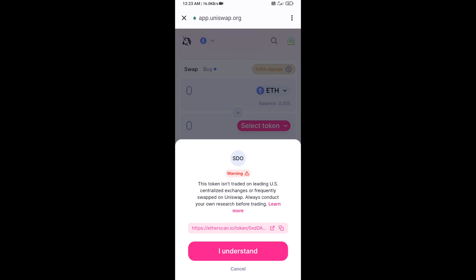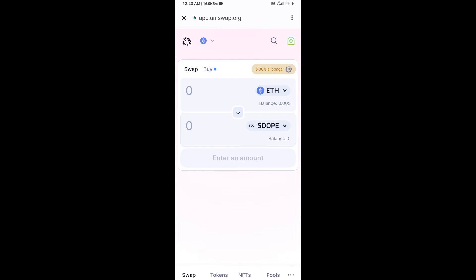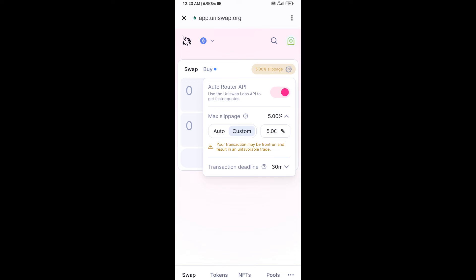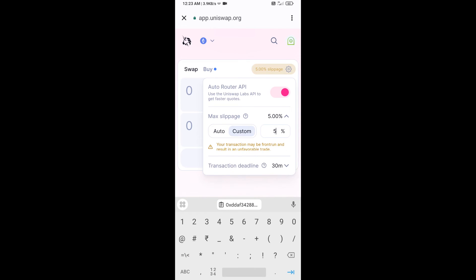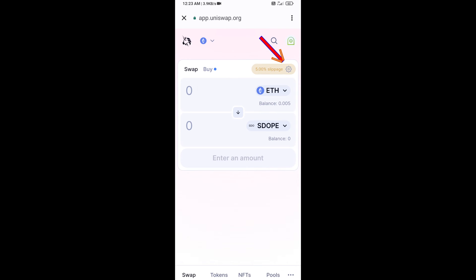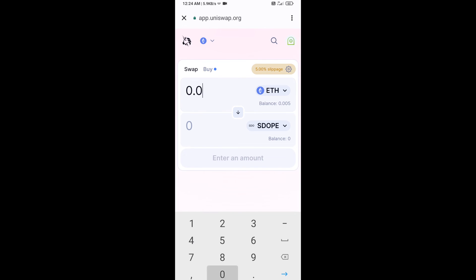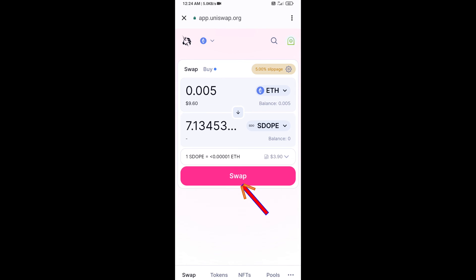After that, you will set slippage for effective purchasing. Click on the settings icon option and set five percent slippage, then click on the icon again. Now here you will enter the number of tokens you want to buy, then click on Swap.